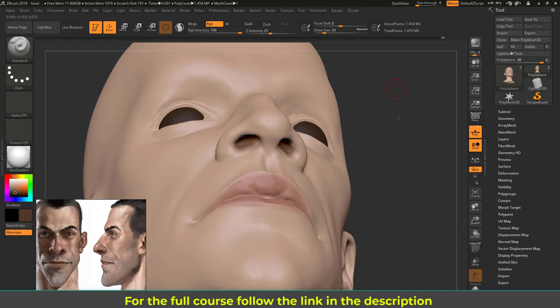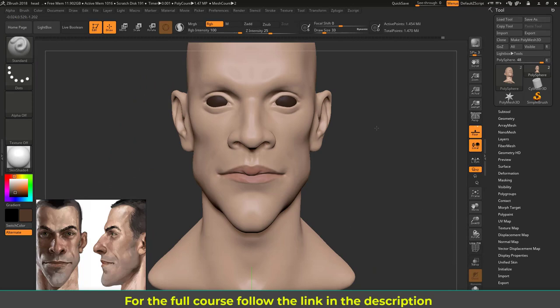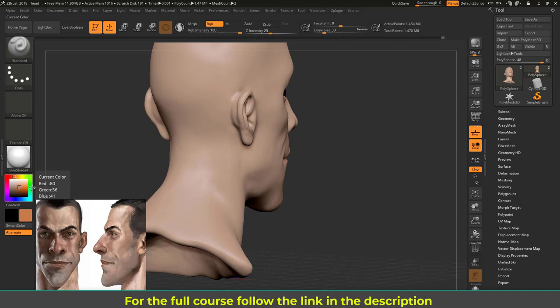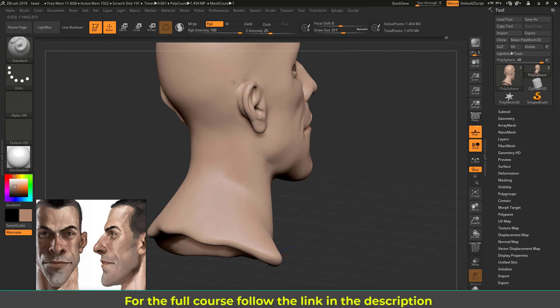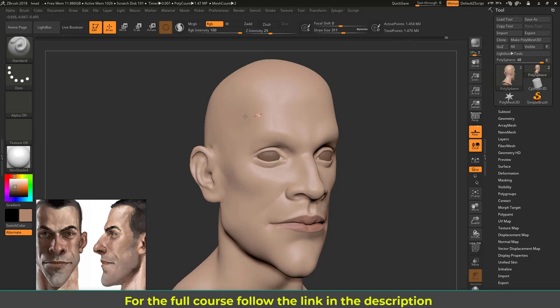You can also go ahead and put some variation to the skin. Let's again sample the skin and add a little bit of variation—a little bit darker tone to the area behind there and some darker tone here as well.